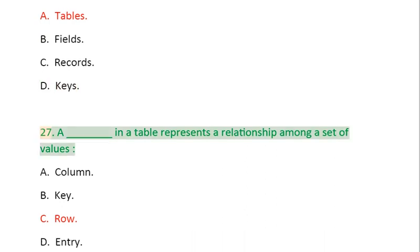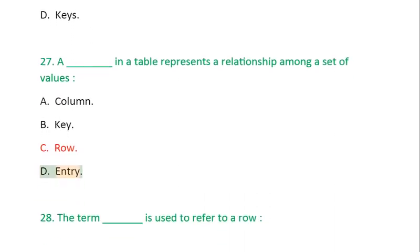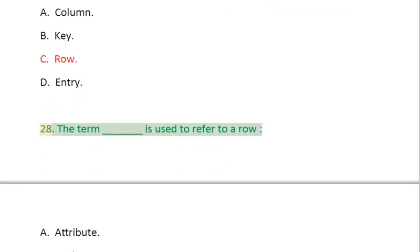Question 27: A _____ in a table represents a relationship among a set of values: A. Column, B. Key, C. Row, D. Entry.